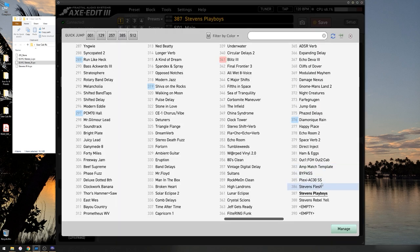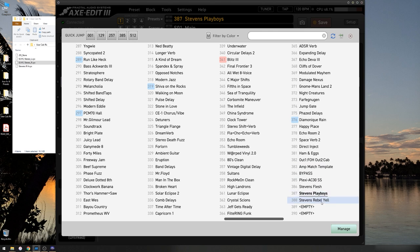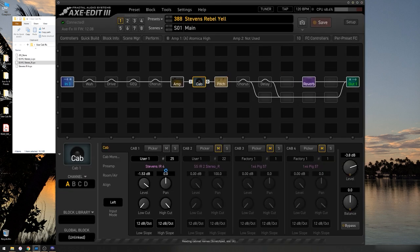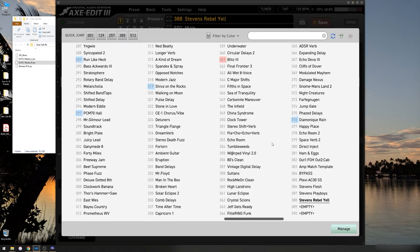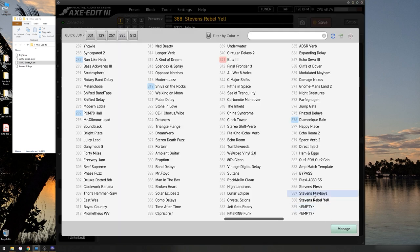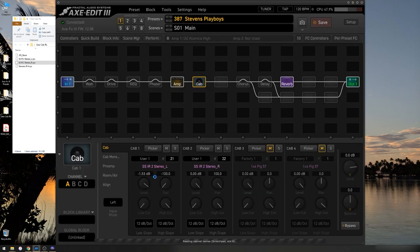So we have one, two, three, four presets, and two of them use custom user cabs. This one has the Stevens IR4 in 25. And this one has the left and right cabinets in user 21 and 22.